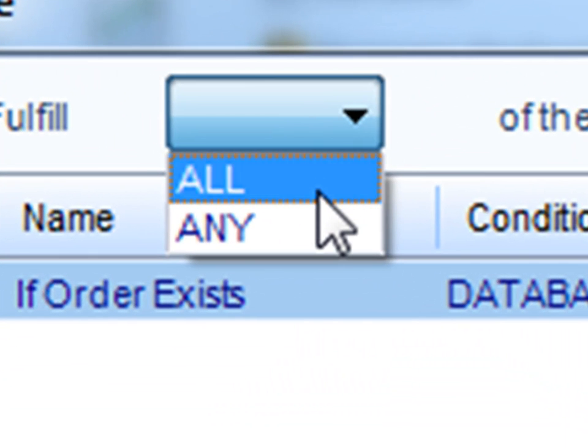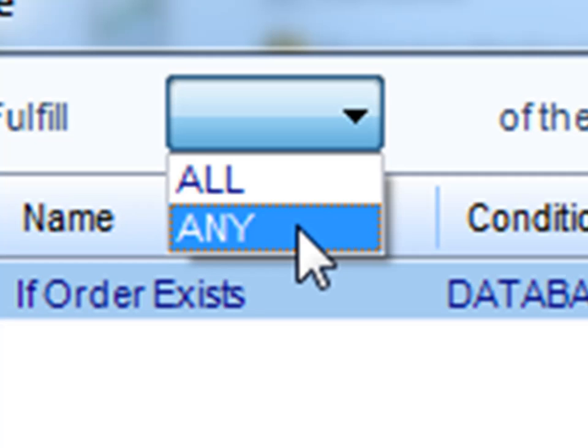If you were to select all, all the conditions that you have listed here must be met in order for the schedule to be executed. If you were to select any, that would mean any of the conditions would have to be present in order for the schedule to be executed.